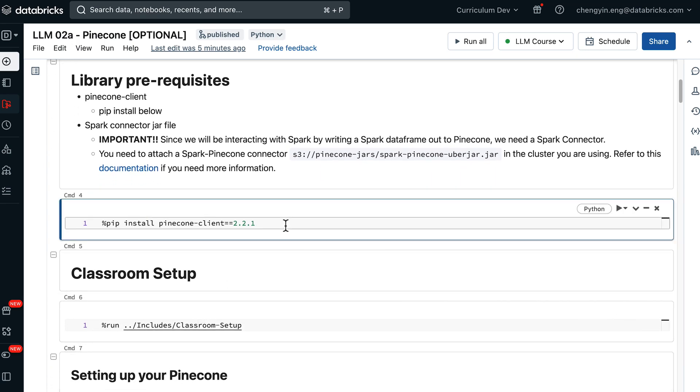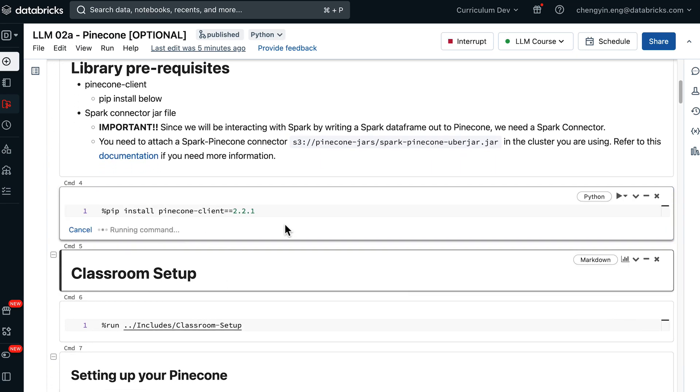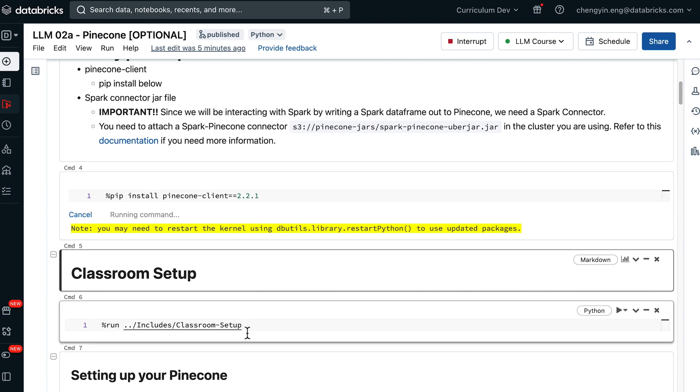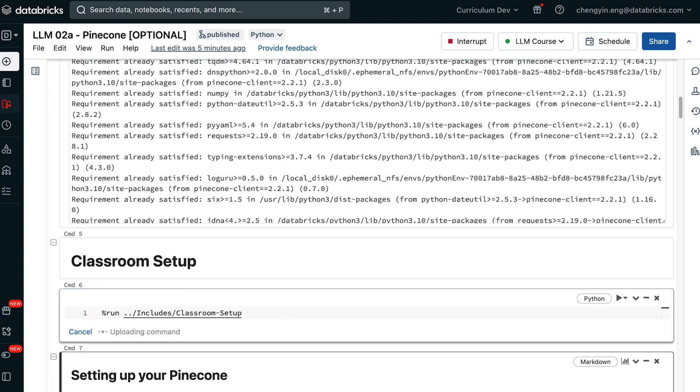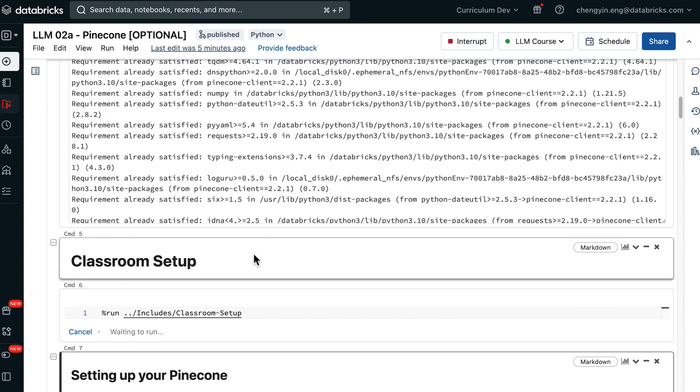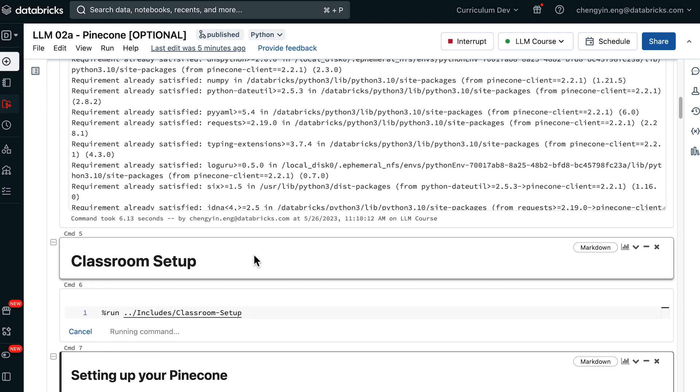If not, you can go ahead and install the Pinecone client and also run the Classroom Setup script. Feel free to pause this video and come back once you are ready with your Classroom environment.